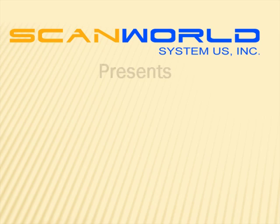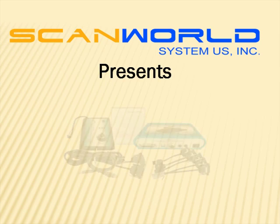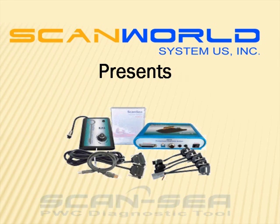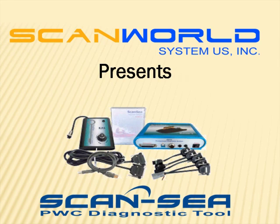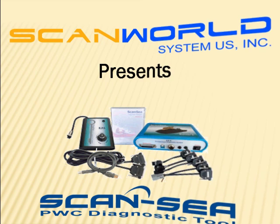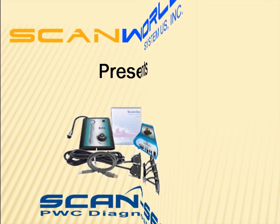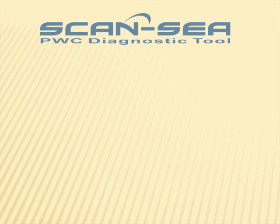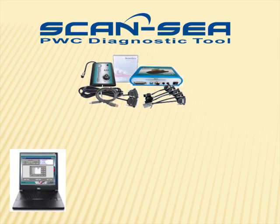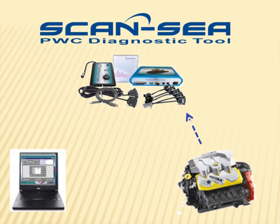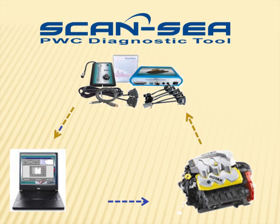ScanWorld System U.S. presents ScanSea, the world's first and only multi-brand personal watercraft diagnostic system. ScanSea is the interactive connection to the generation of electronically equipped personal watercraft. It is designed to be used by any watercraft technician.